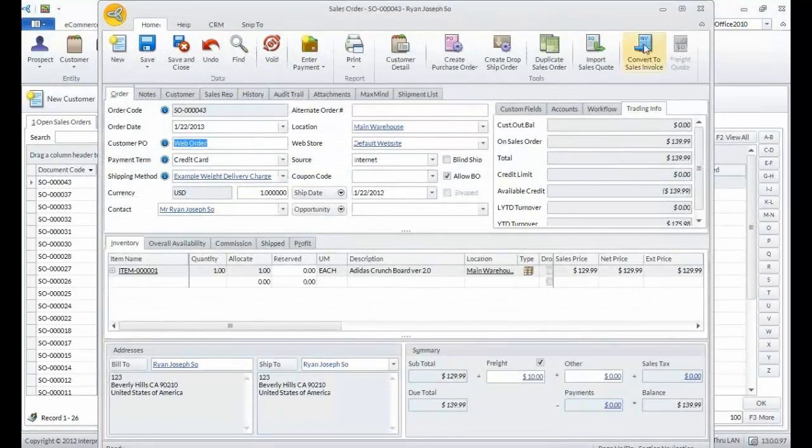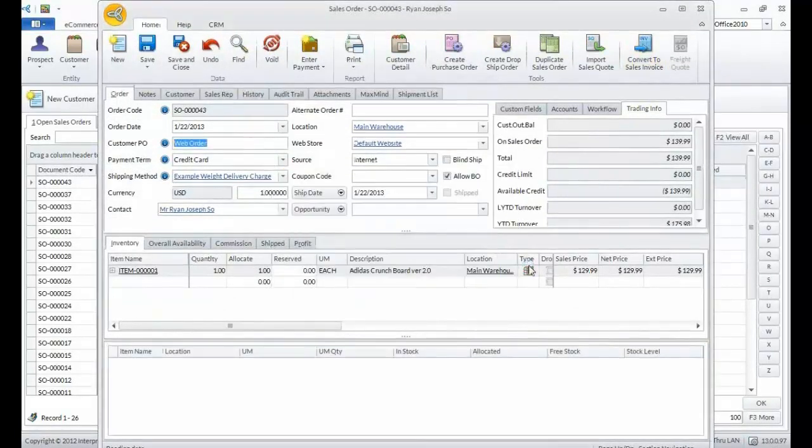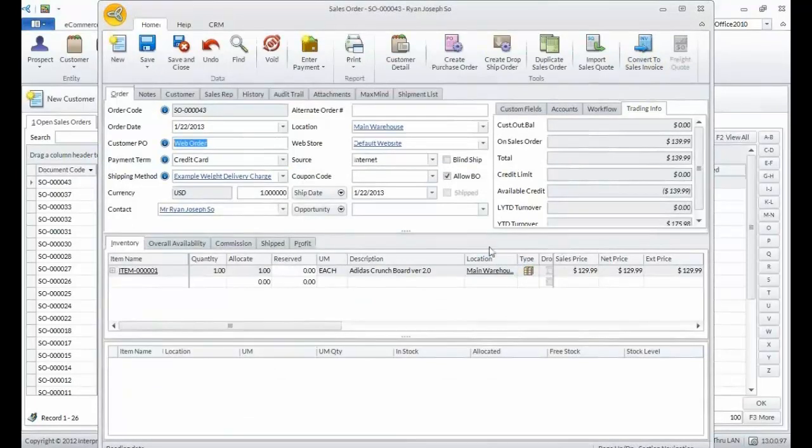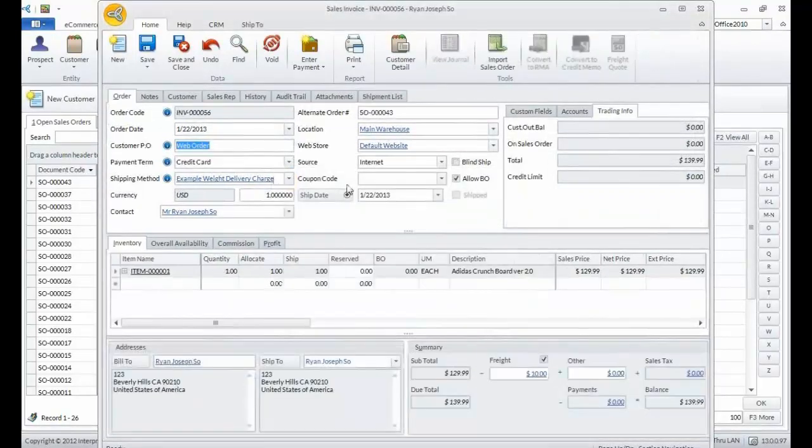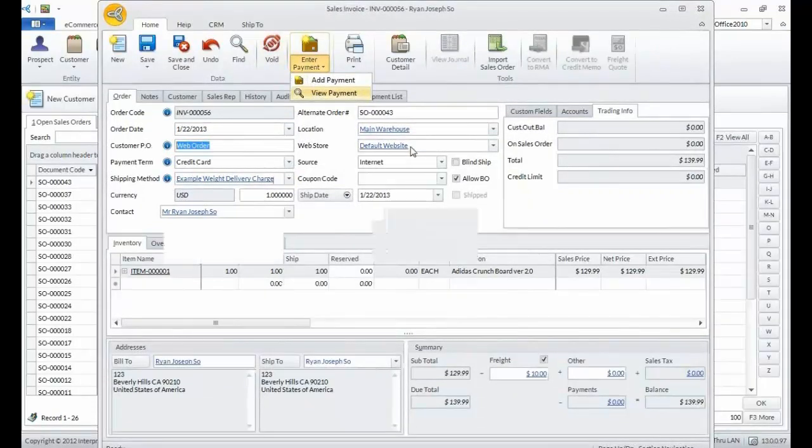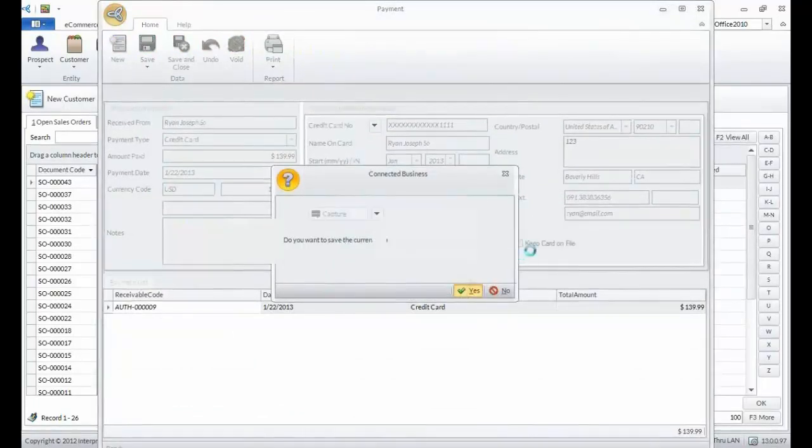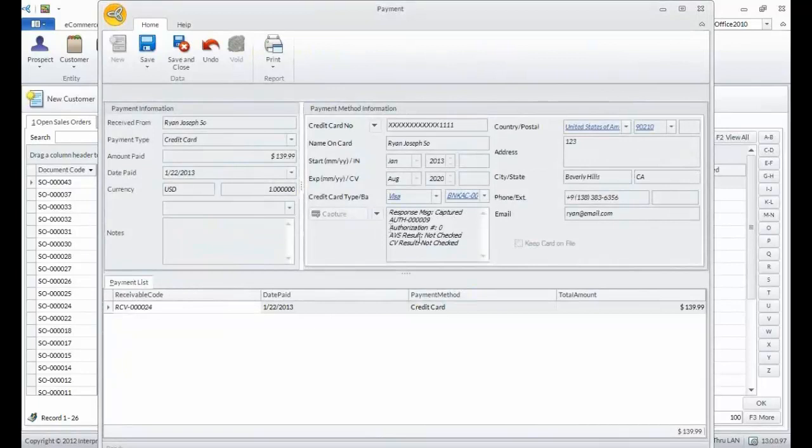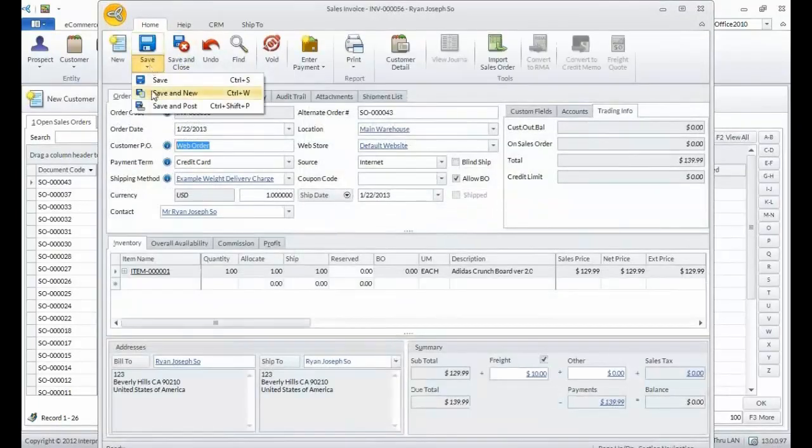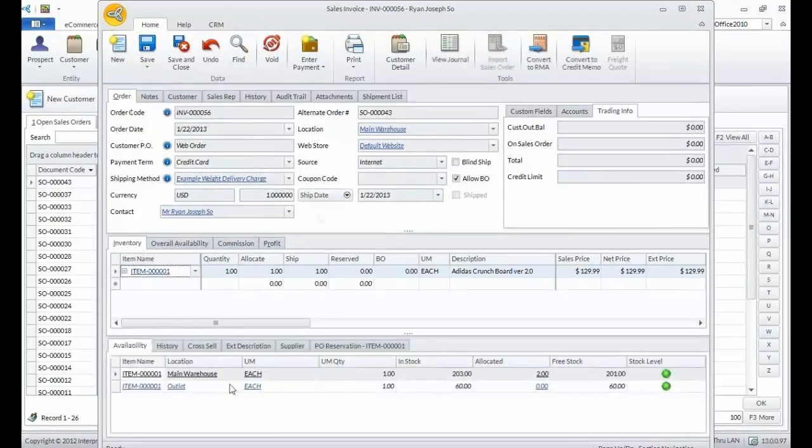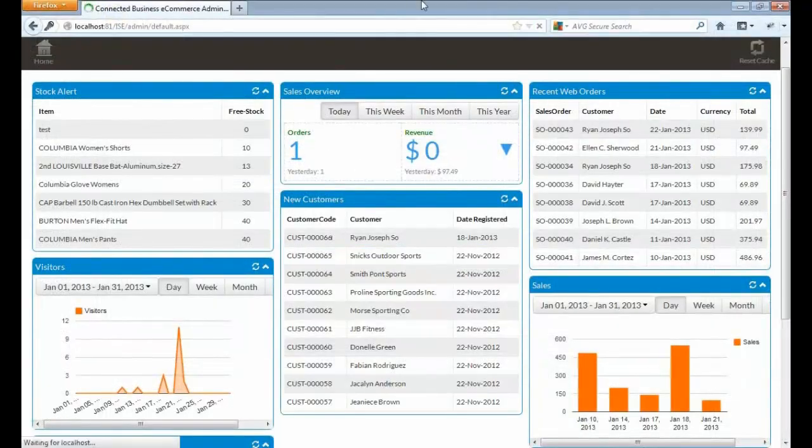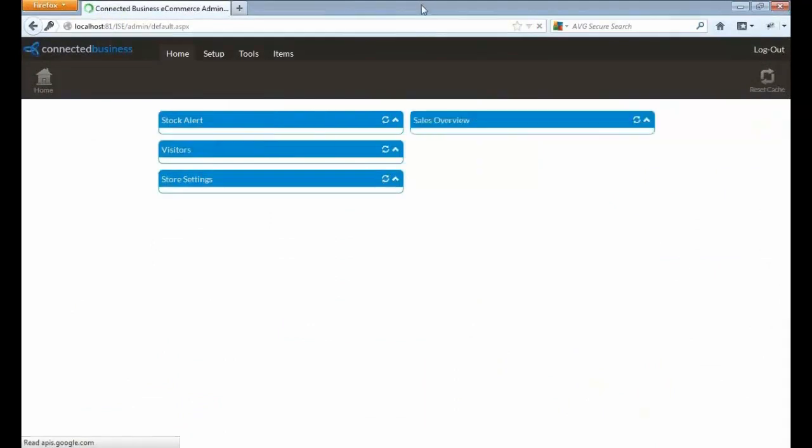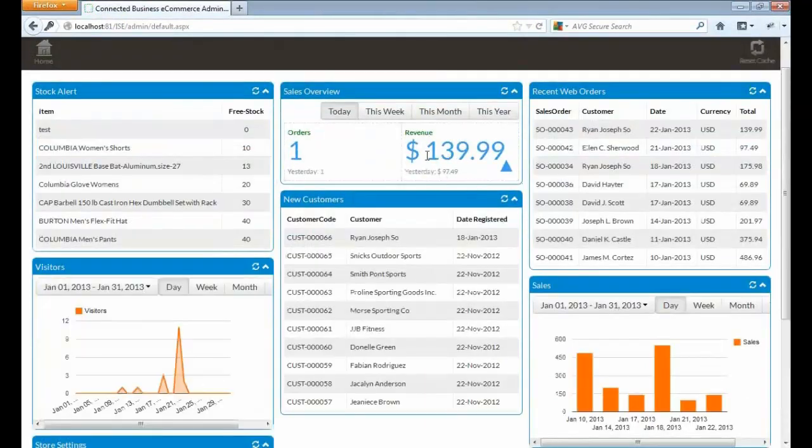Let's go to the Connected Business Client and convert the sales order created into an invoice. Let's convert the sales order into invoice and view the invoice itself. Let's go to the payment and capture the payment. It's successful. Let's close this form and post this invoice.